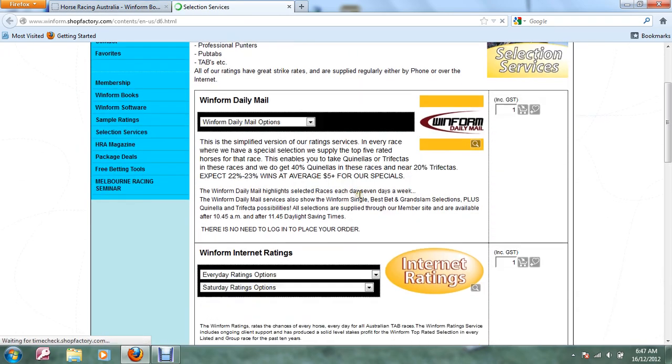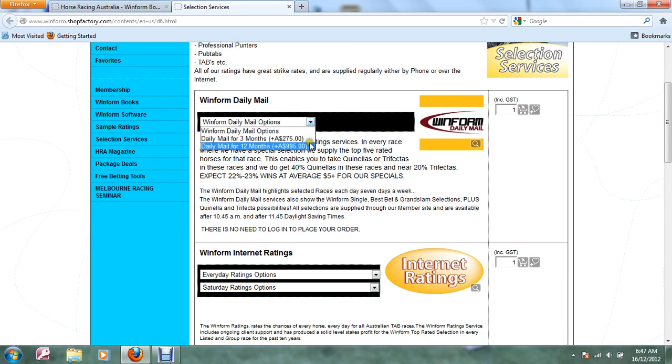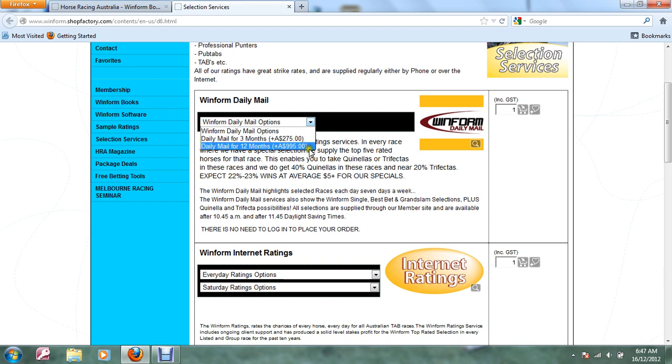There's the WinForm Daily Mail and you'll notice your options here. For three months $275, for 12 months only $995. We actually provide selections seven days a week. Mostly during the week you'll only get one or two races selected and there are lots of Quinella and trifecta possibilities as you've seen.